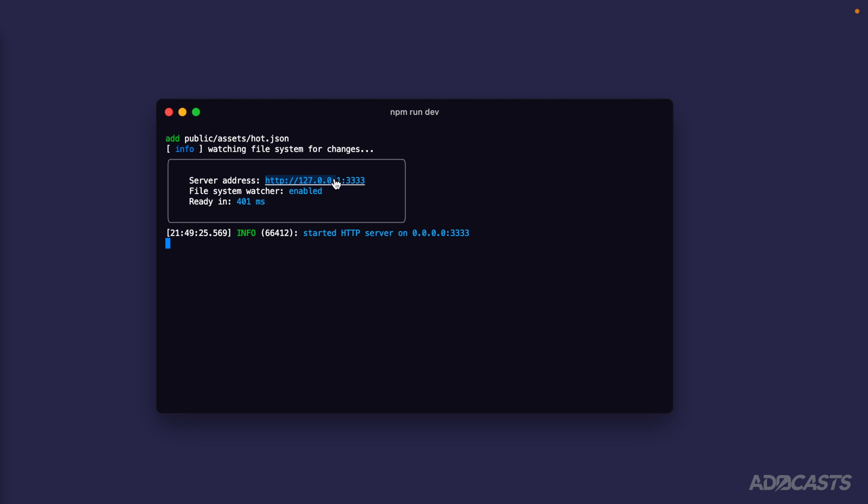The 127.0.0.1 is our host name, and then the colon separates our host name from the port. 3333 is then our port. The 127.0.0.1 specifies that the server's running on our machine, and then the port is kind of like the street address.